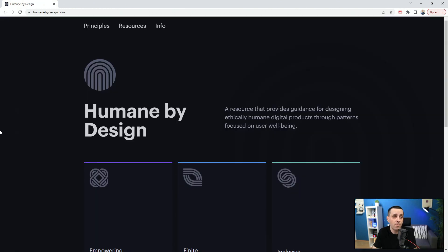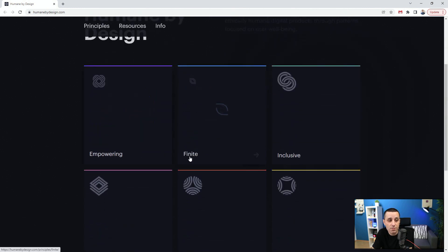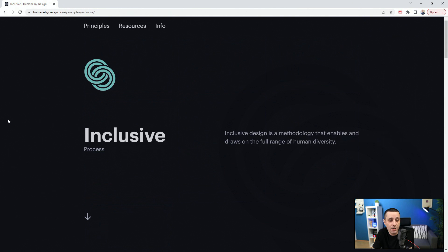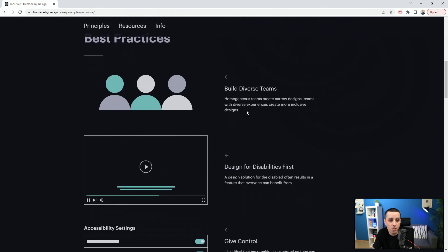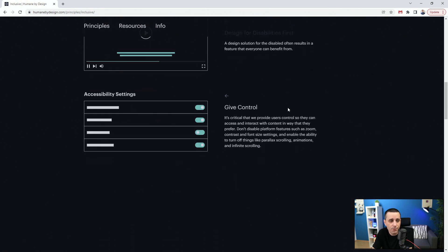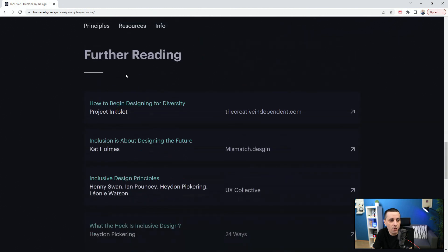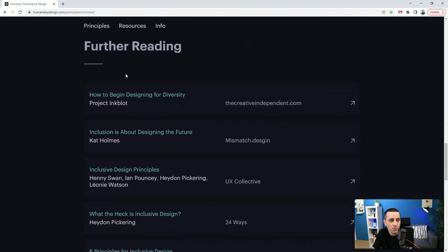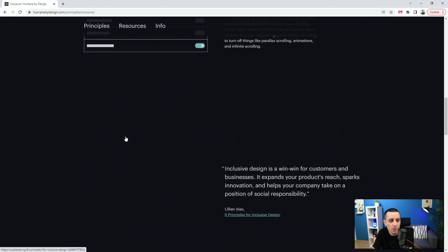Next up we have Humane by Design. It's a resource that provides guidance for designing ethically humane digital products through patterns focused on user well-being. Let's go with inclusive, for example. It's a methodology that enables and draws on a full range of human diversity. Best practices: you can build diverse teams, design disabilities first, give control. Accessibility settings, further reading - you can see how some of these websites are doing this.